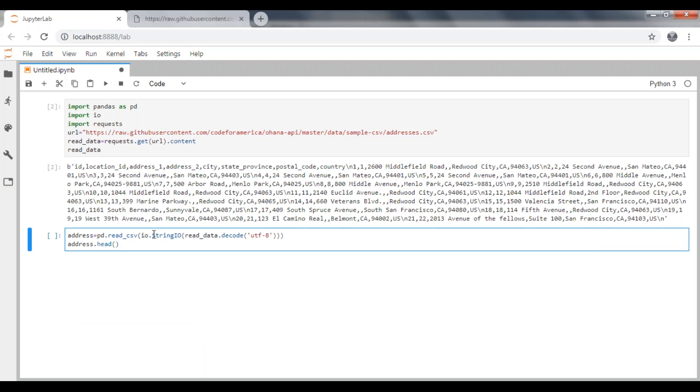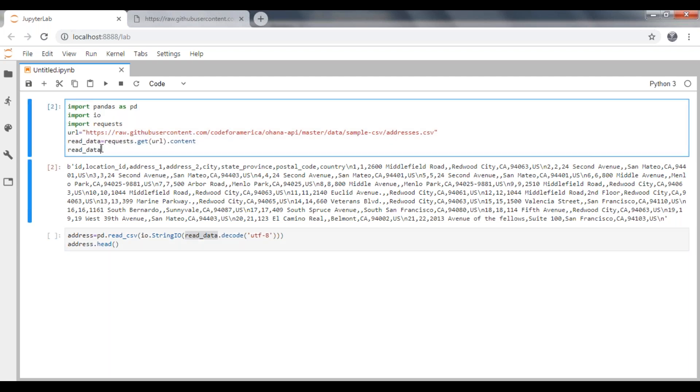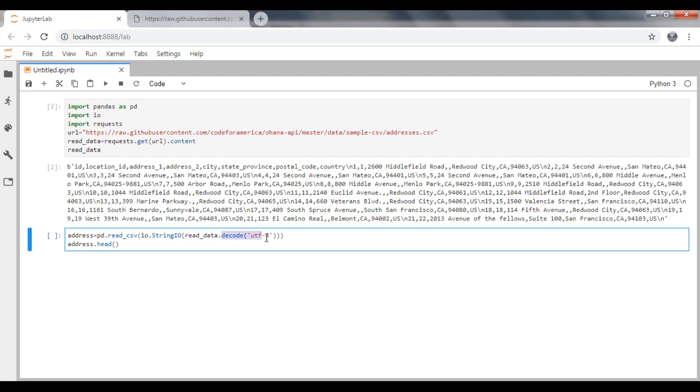StringIO is going to get all your string content and place it in the buffer pool. Then we are going to apply read data which has all the data, then applying a decode on this data with UTF-8. Once the data is available, we need to pass it to read_csv.